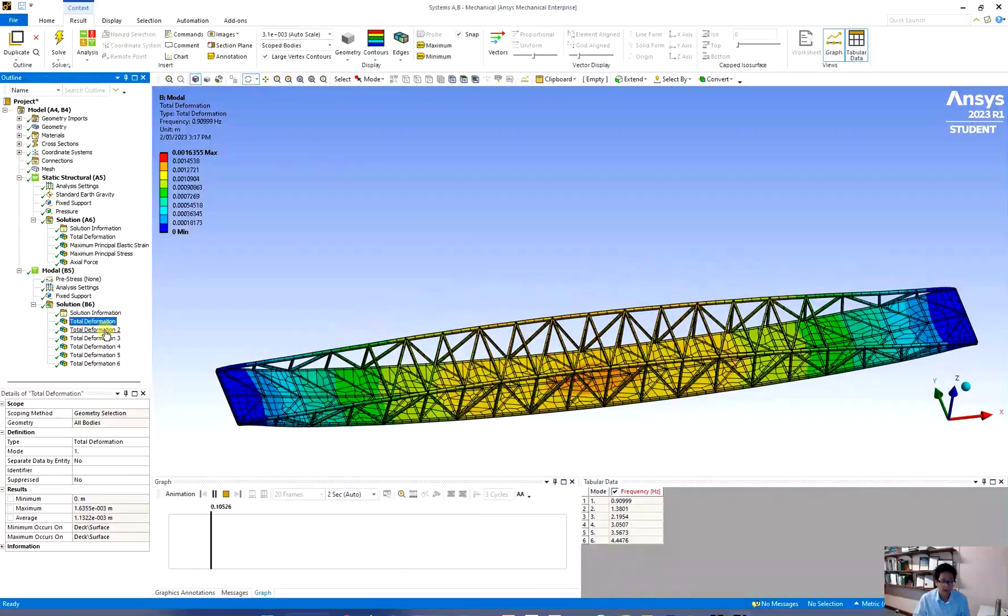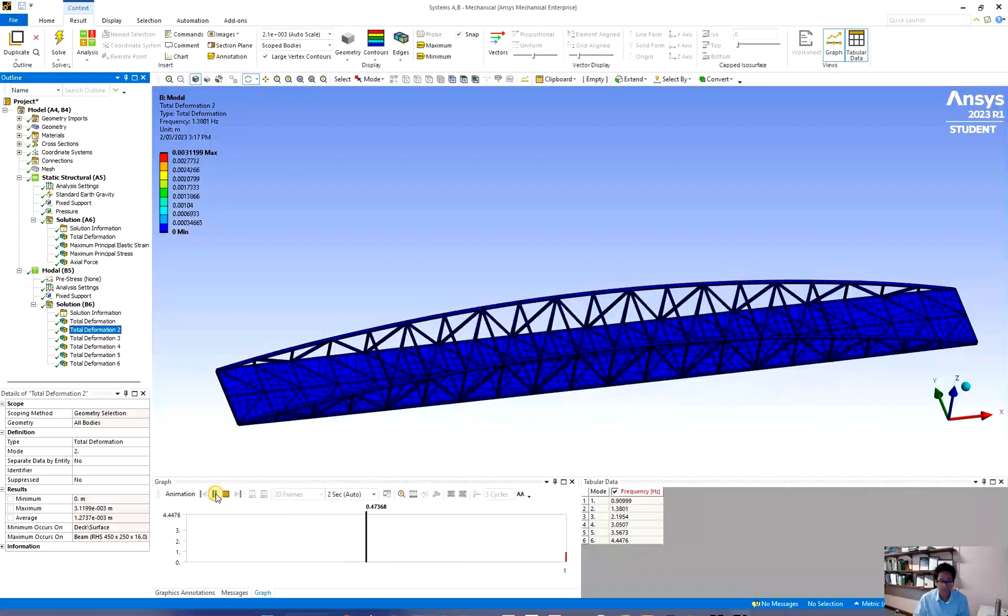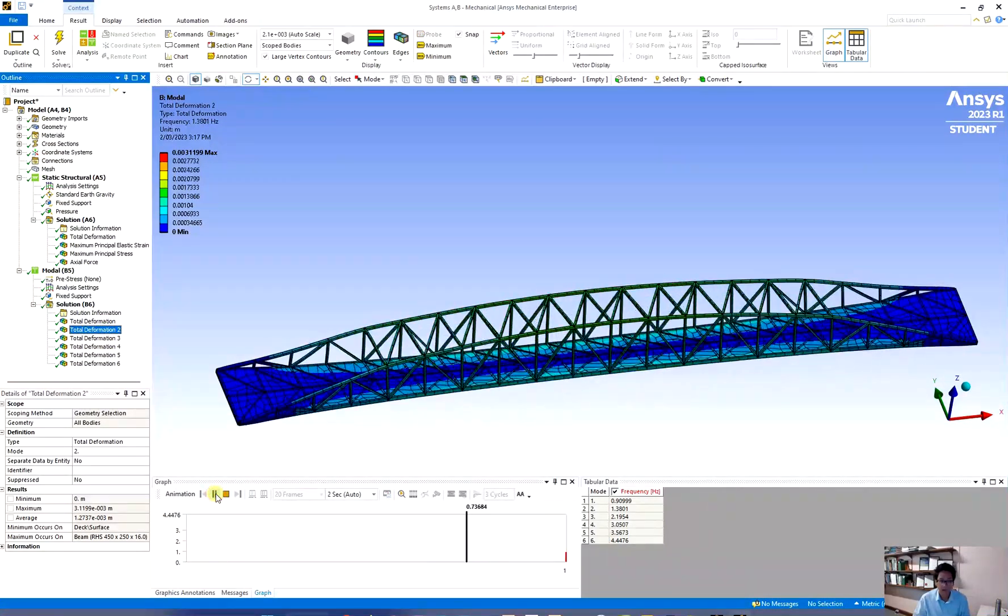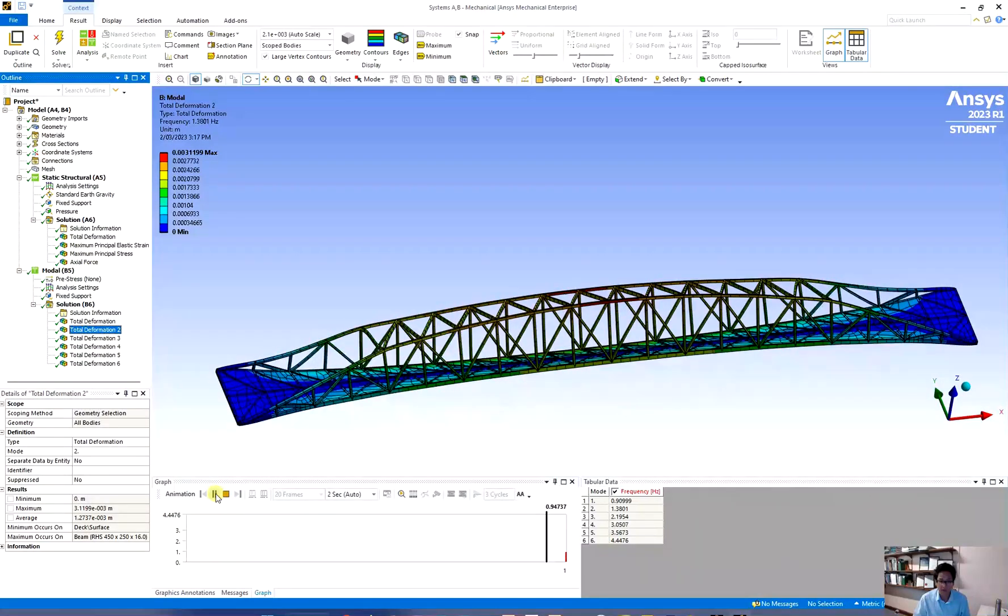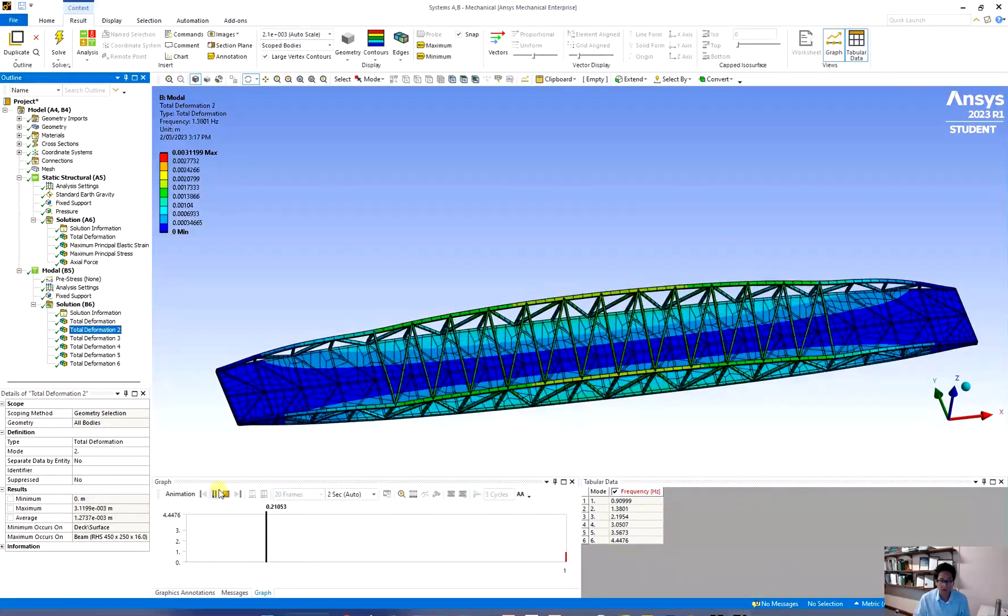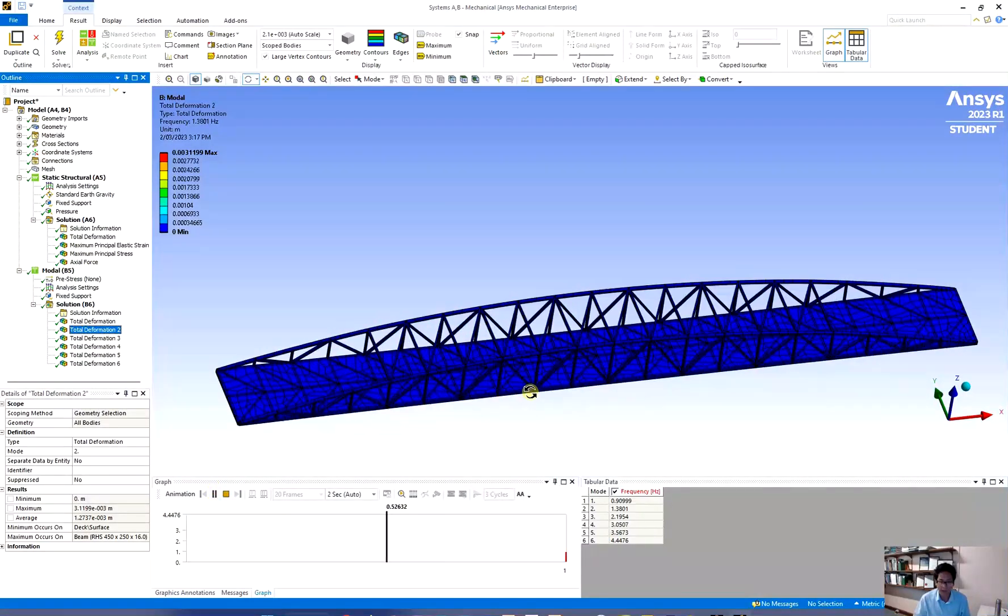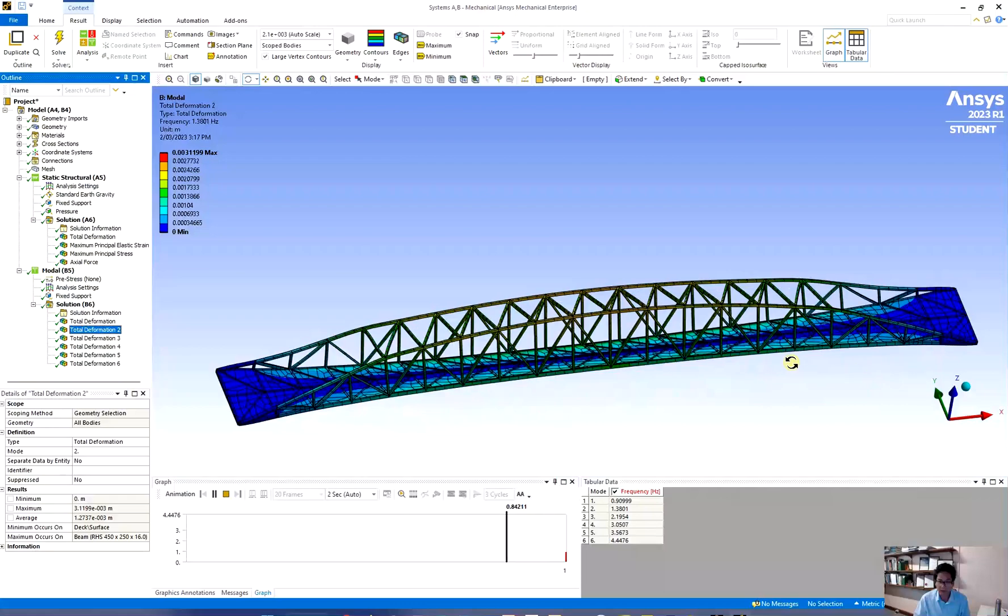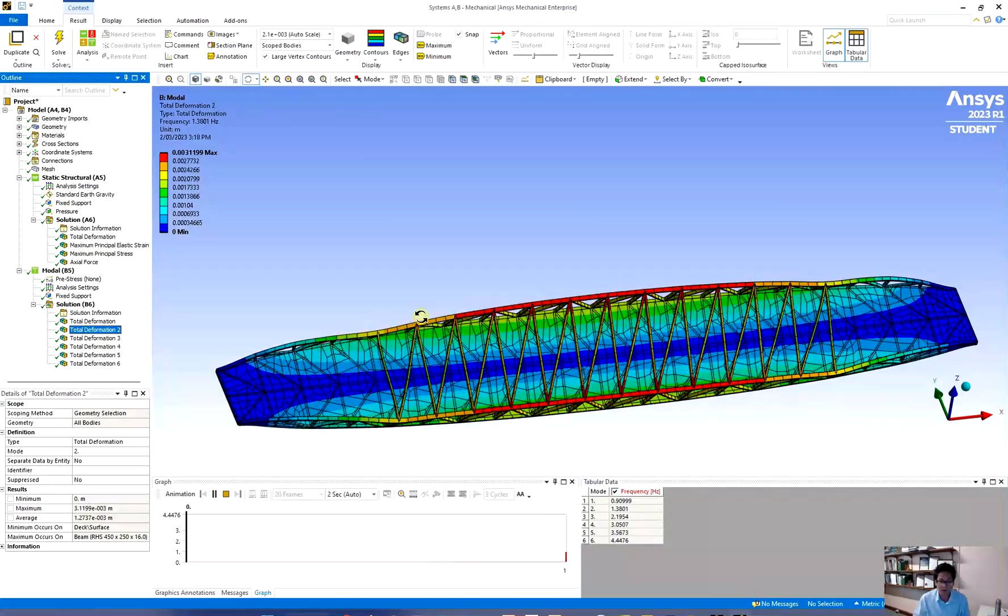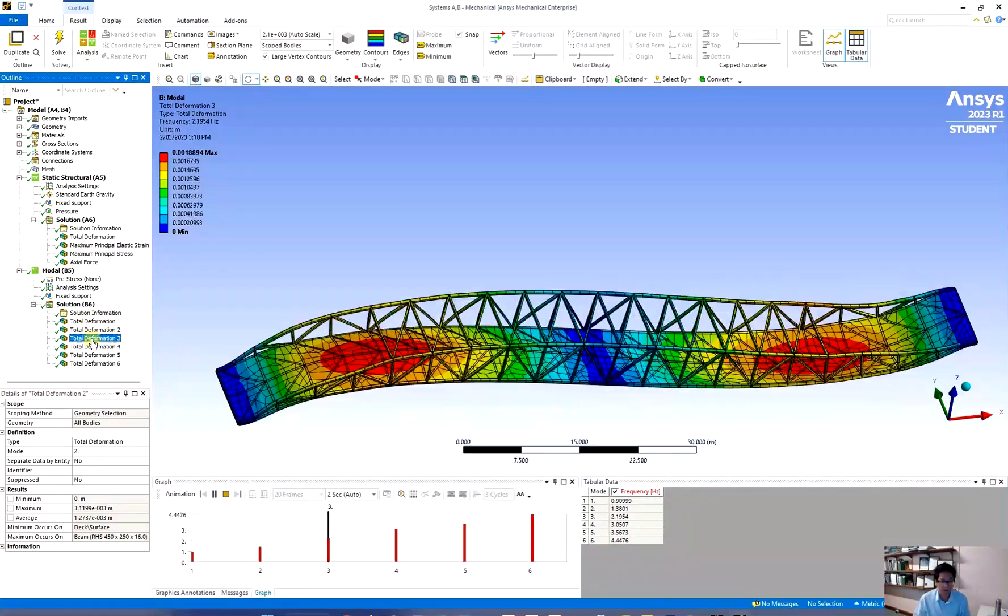Now let's see the second one. Now you can see that it's twisted because our bridge is quite slant, very slim. So therefore you can see it twisted this way.